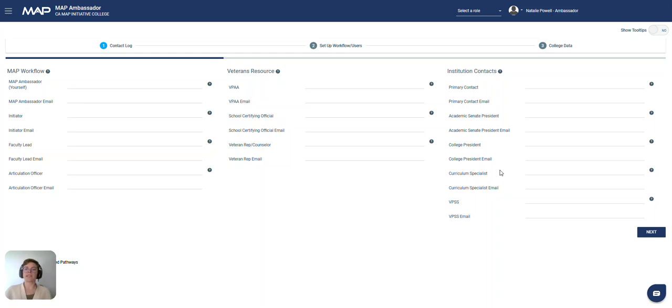The curriculum specialist is a really important contact to have here. MAP uses your curriculum data from COKI, the Chancellor's Office for Curriculum Inventory, and having this contact is quite helpful if there are any data questions or updates needed.